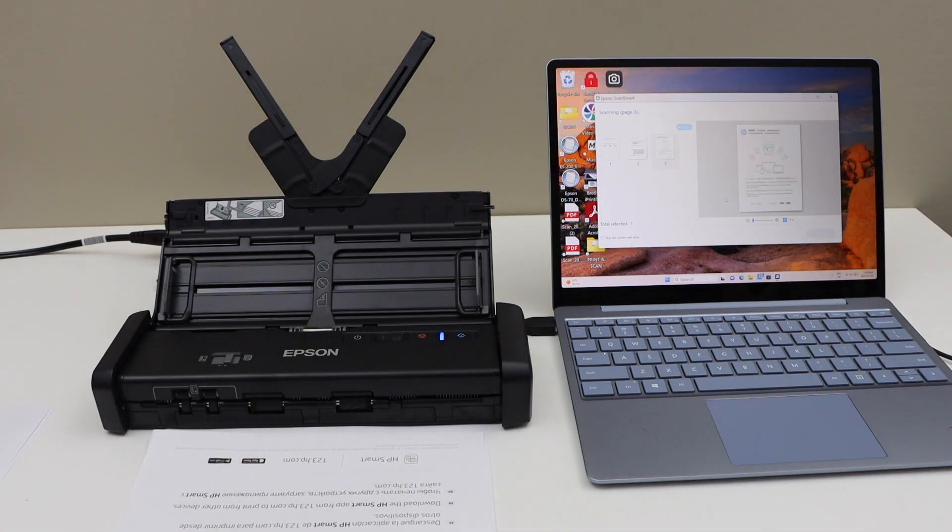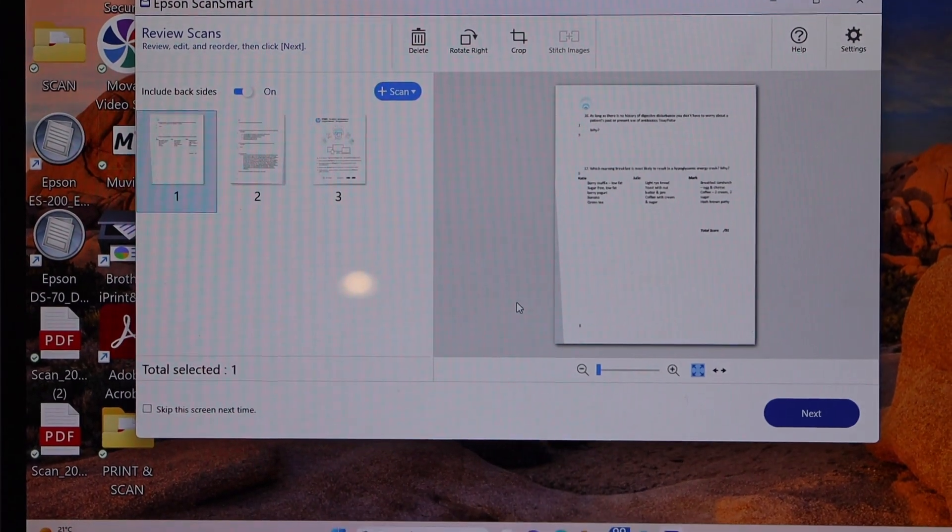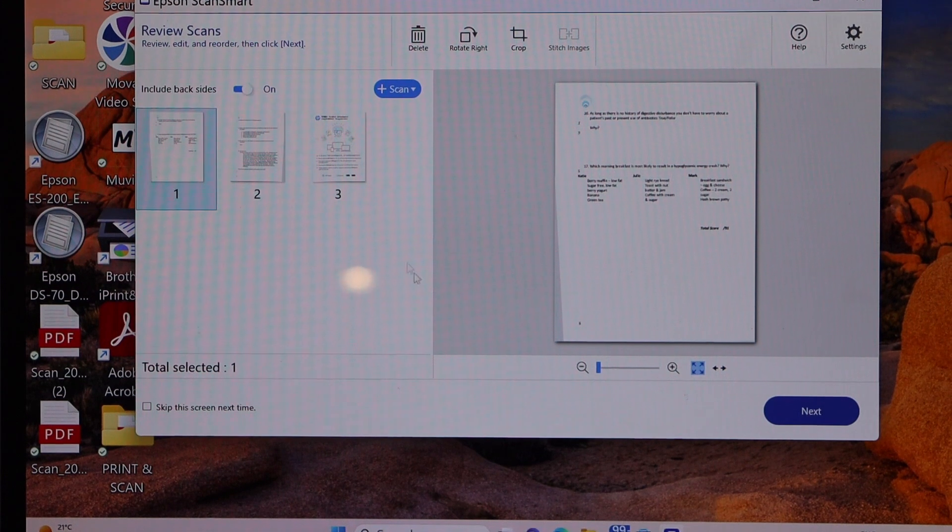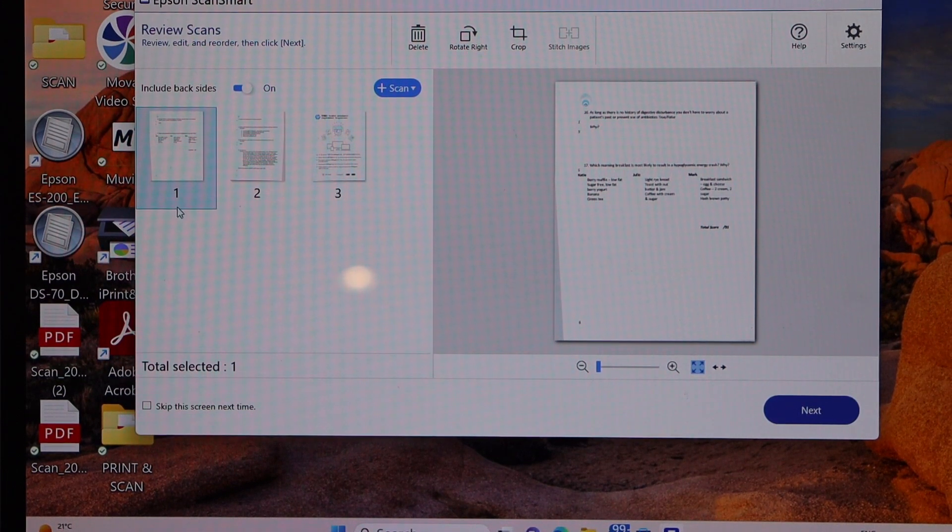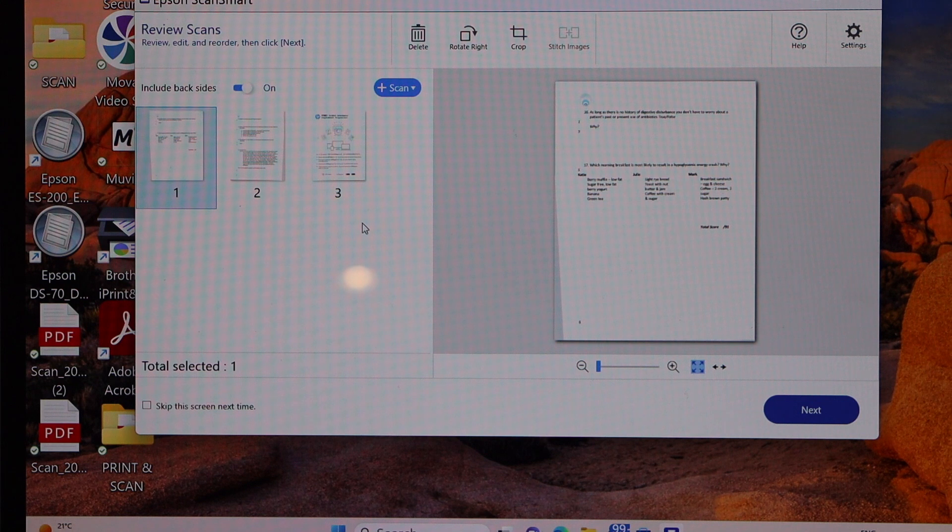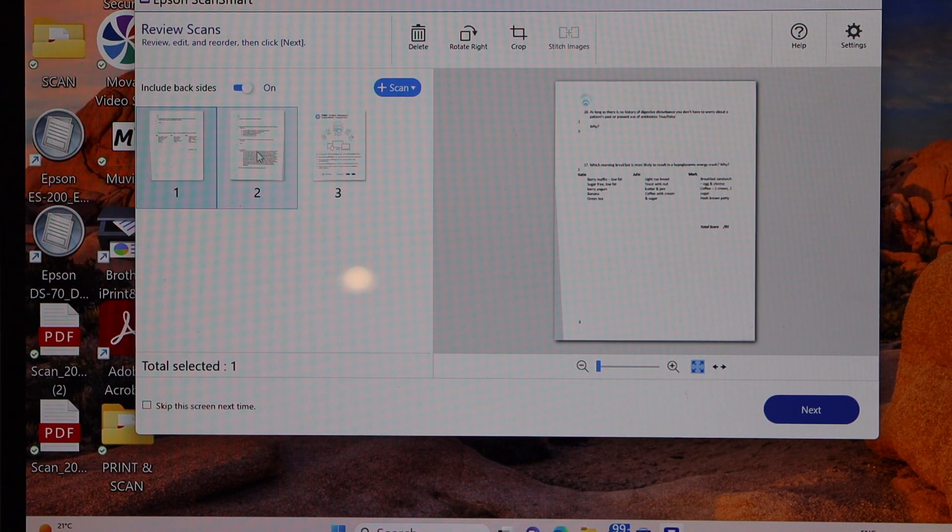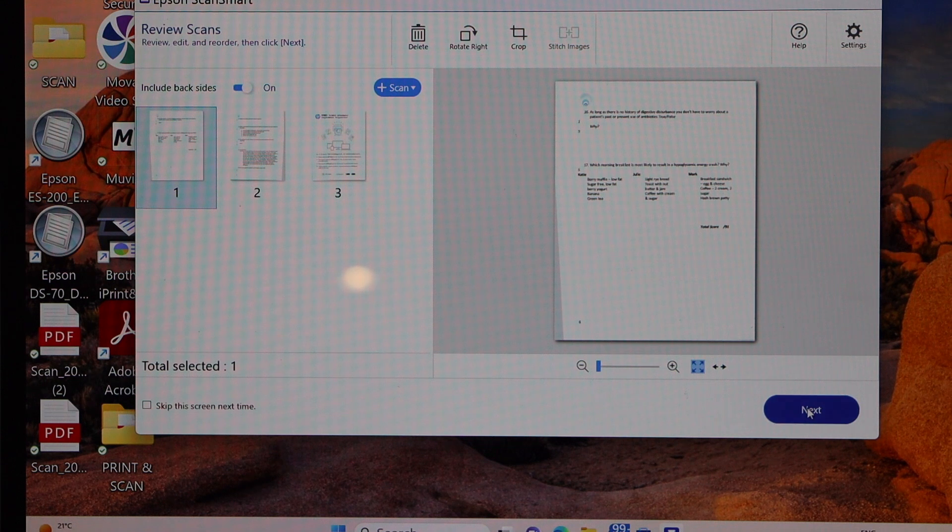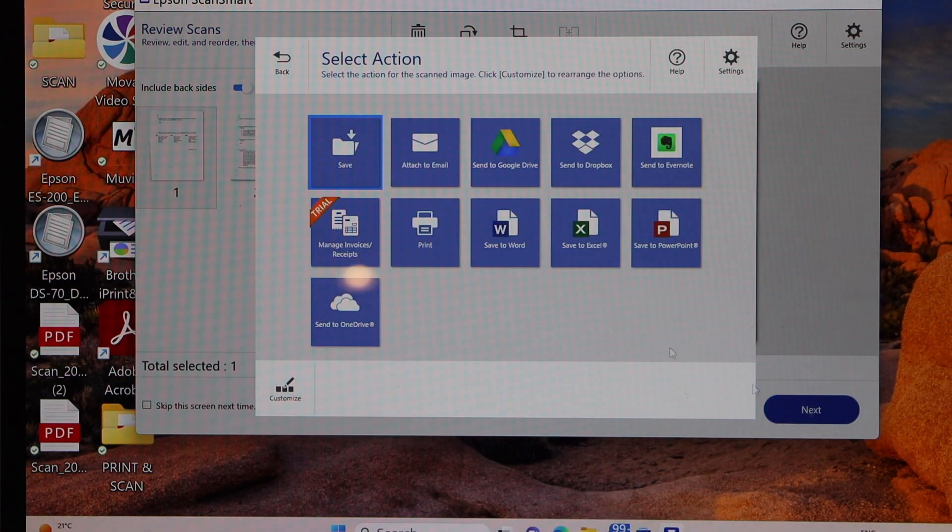Let's see the result. We can see it has done the scanning that includes the back side. Three pages are available because the fourth side was blank, so it didn't do any scanning for that. Now we can click on next to save it. It's very easy. Automatically it detects it.